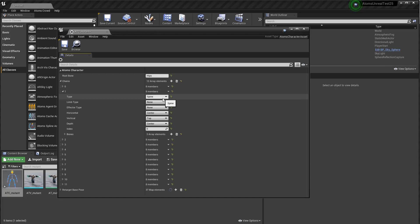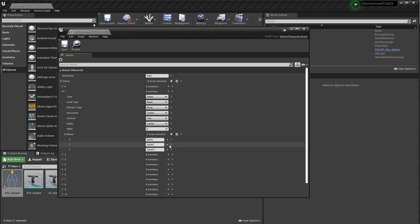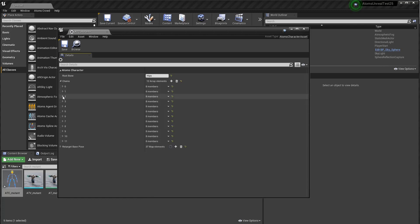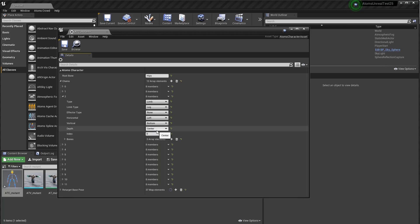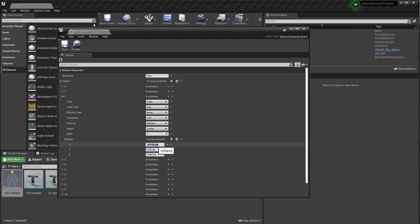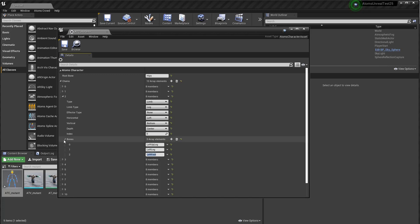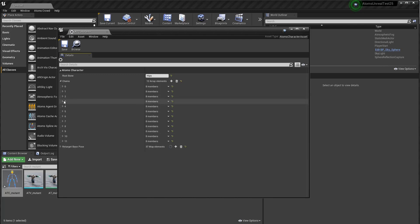For the spine, same thing — the vertical is set to top because it's on the top side of the character, depth is center, and then there's the list of all joints composing the spine. Here is a leg — it's a limb in this case. It's the left leg, so horizontal data is left, vertical is bottom, depth is center because it's not a quadruped. For a quadruped you'd set front or back accordingly. Then the list of bones: up leg, the middle joints, and then the end joint.